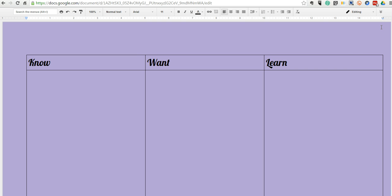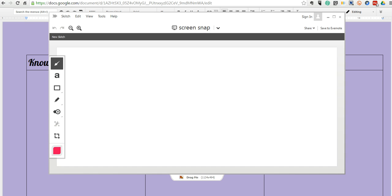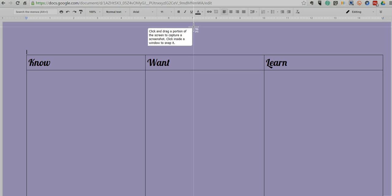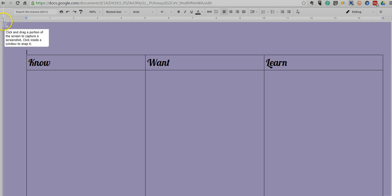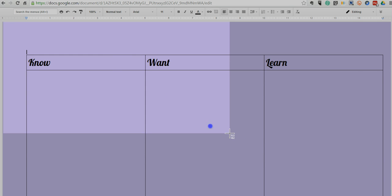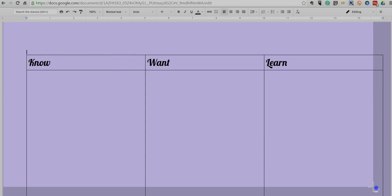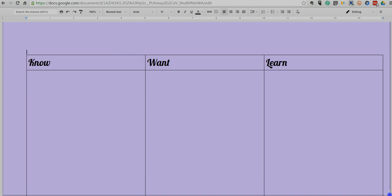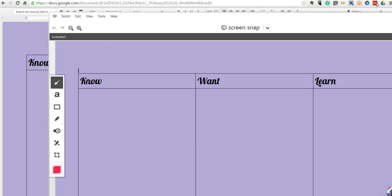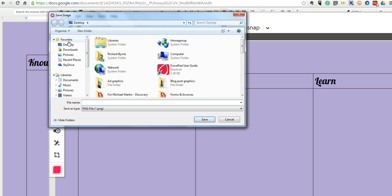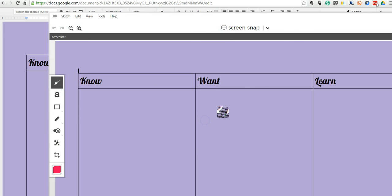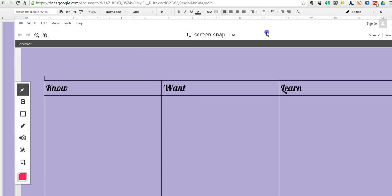I'm going to collapse that. Now I'm going to take my screen capture tool, and here I'm using Skitch, but you could also use Jing. You could use the snipping tool that's inside Windows. There's a lot of options there. Let's go ahead and just take a screenshot of that. I'm going to save it and call it my Padlet Know, Want, Learn Background. Let's save that.